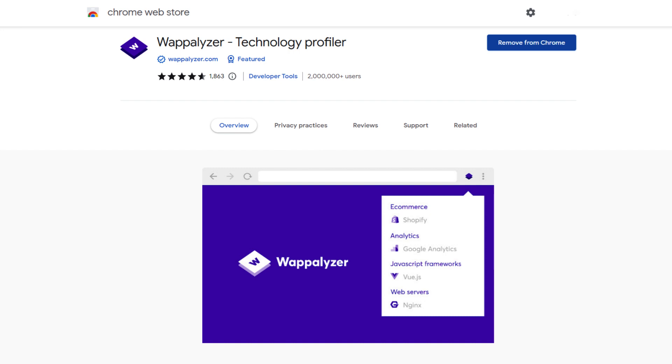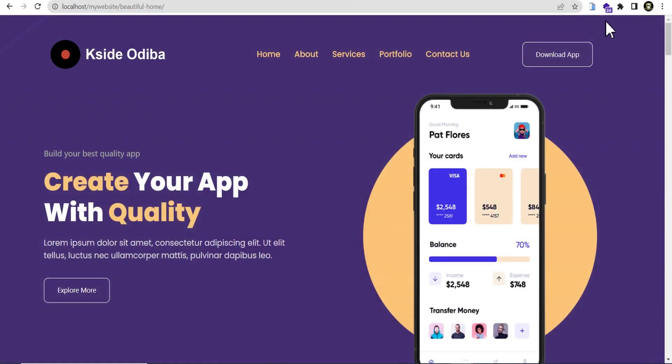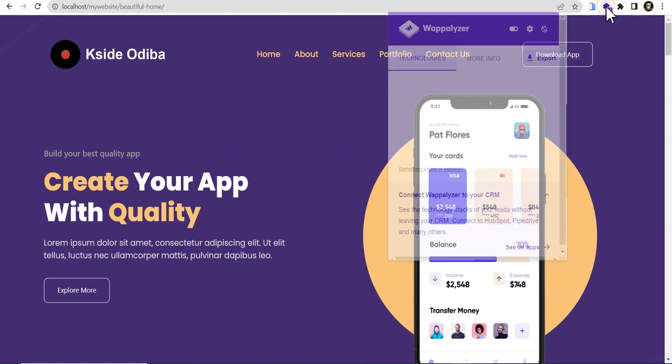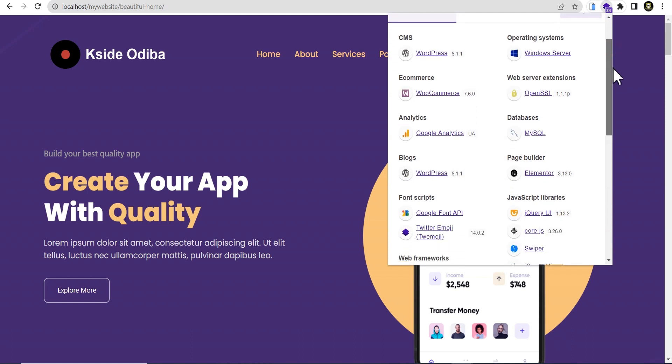After installing the extension, you head onto whatever web page you want to check the technology used on that web page. For instance, this web page right here, you see the icon. This is the icon for Wappalyzer. All you need to do is click on it and it loads up and shows you all the technology used on the website.